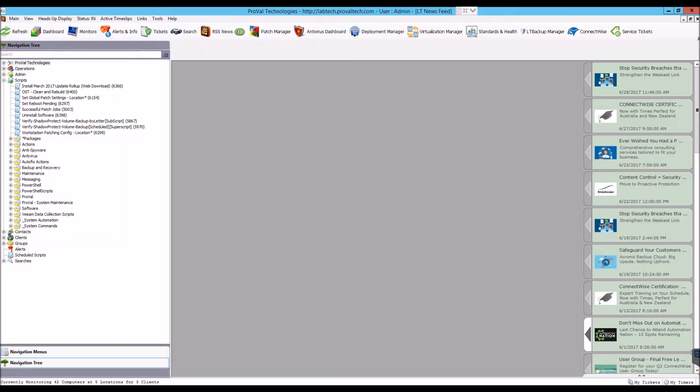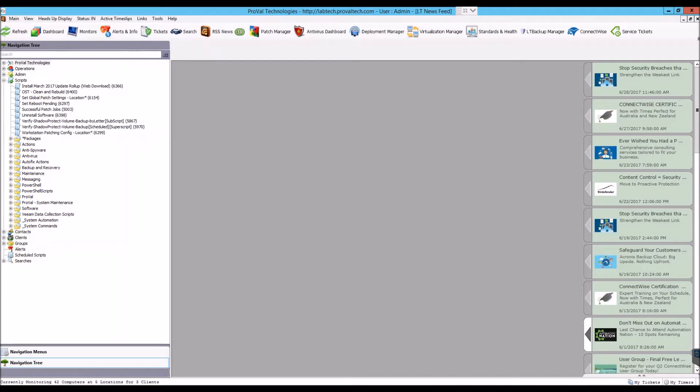This is a Lab Tech Quick Tip Session by ProVal Technologies. I am Paul, a Systems Engineer here at ProVal. Today we will be showing you how to quickly add variables within a script.